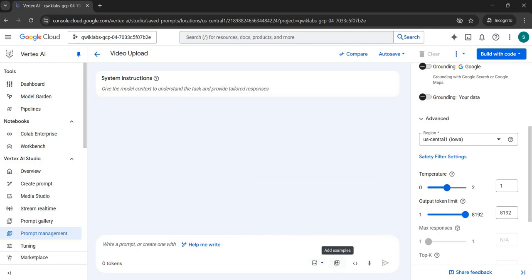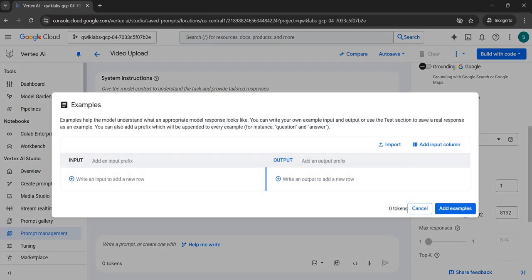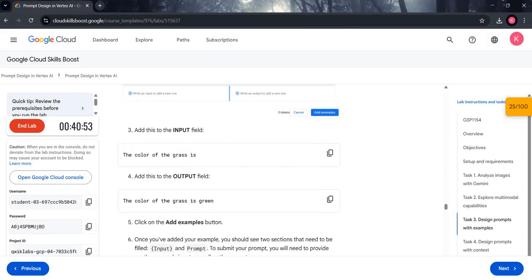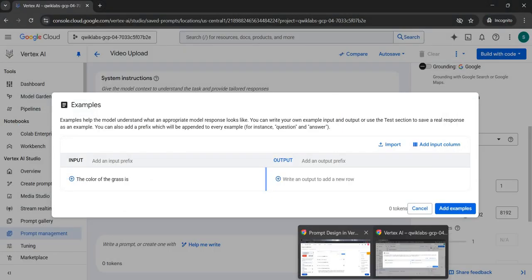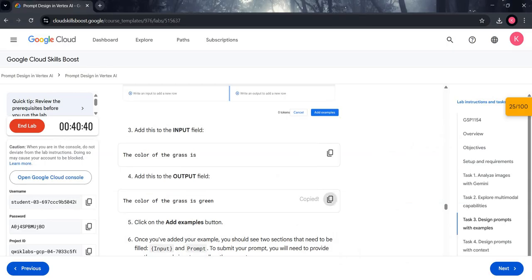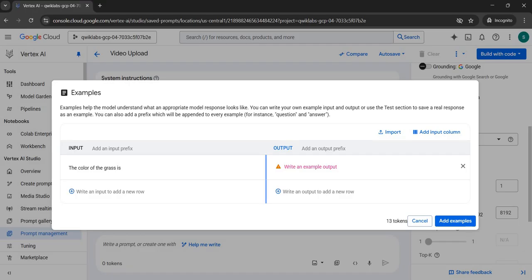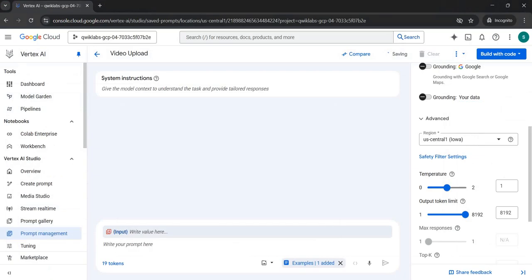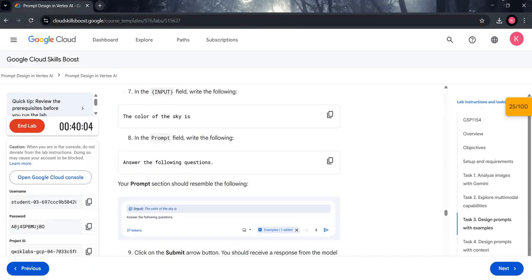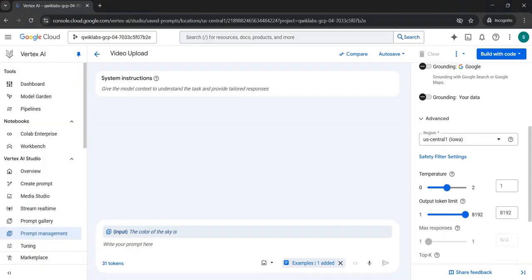After zero-shot prompting, click the Clear button and delete the content. In the Prompt section, beside the Add Media button, you will see the Add Examples icon — click it. Come back to the manual, copy the input field text and paste it under the Input field. Copy the output field text and paste it under the Output field. Click 'Add Examples', then copy the text from line 7 and paste it into the input field of the Prompt section.